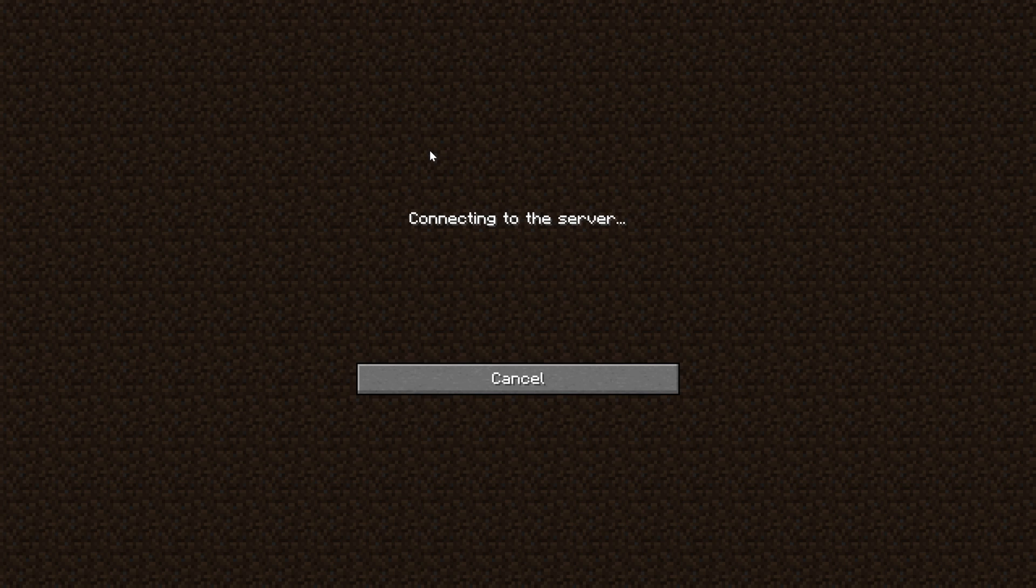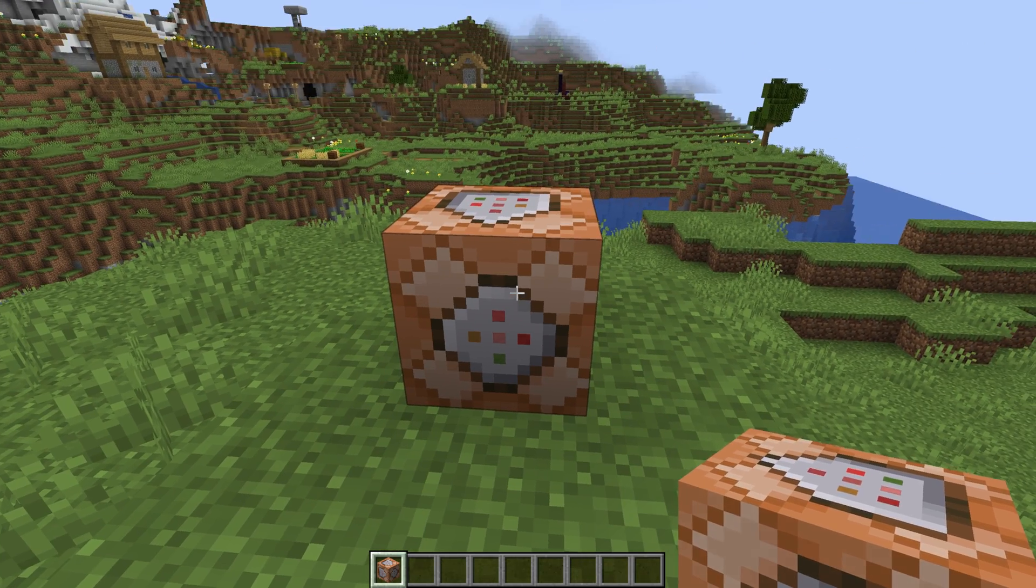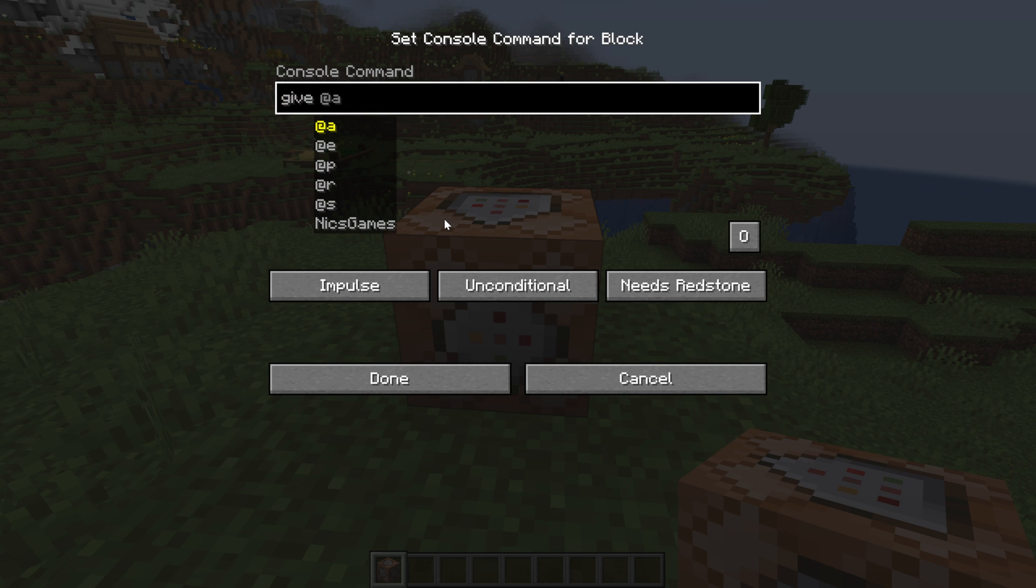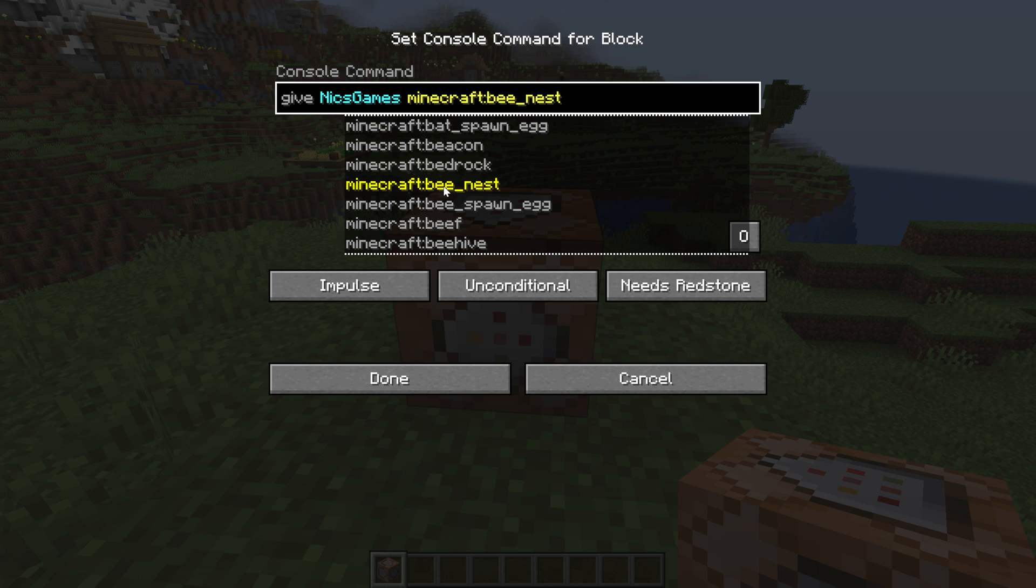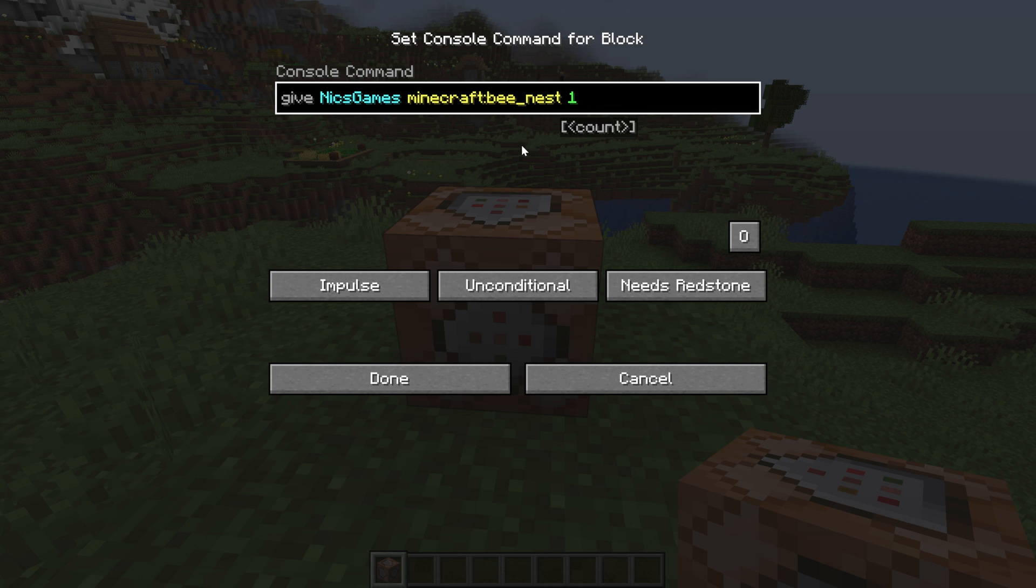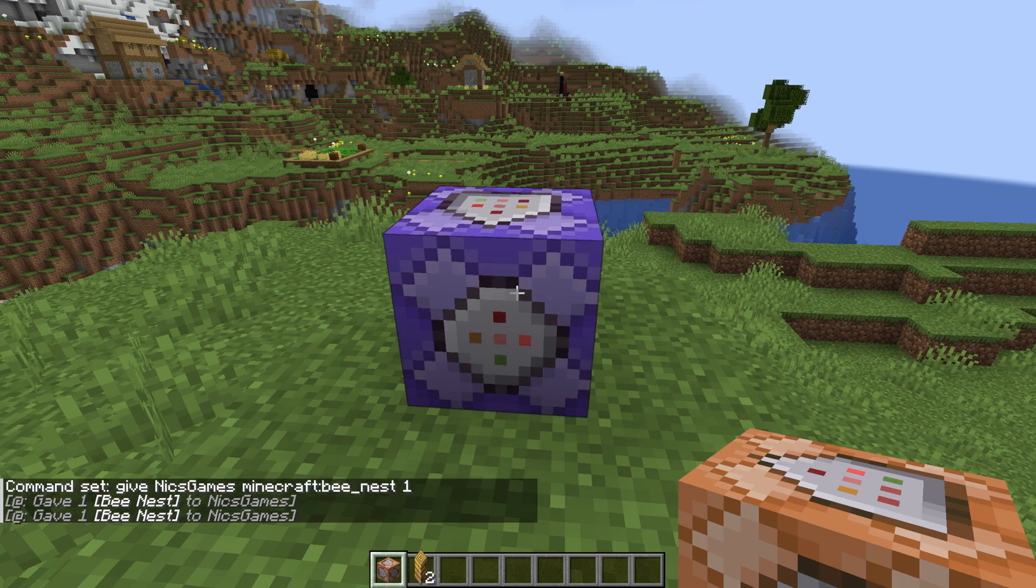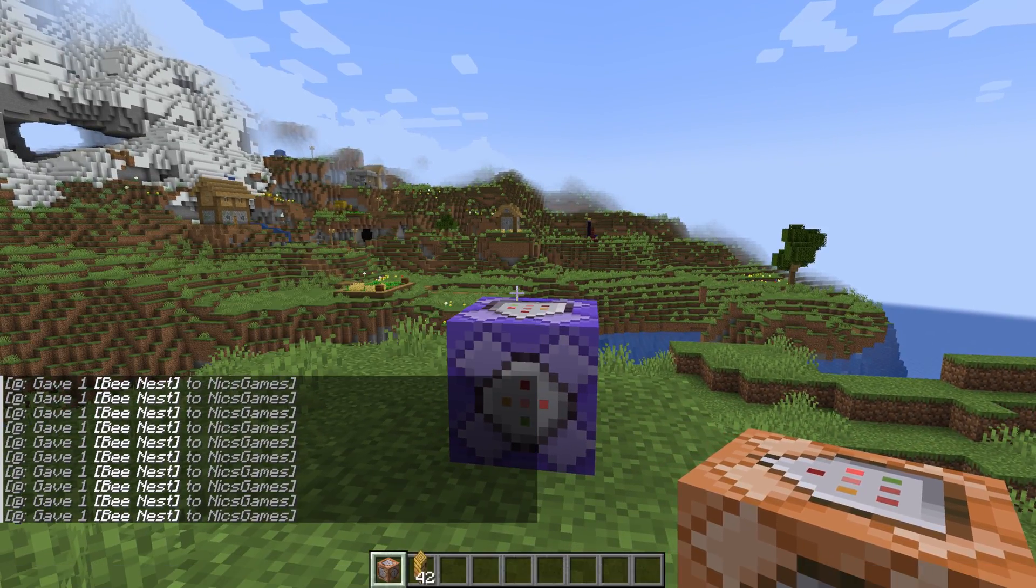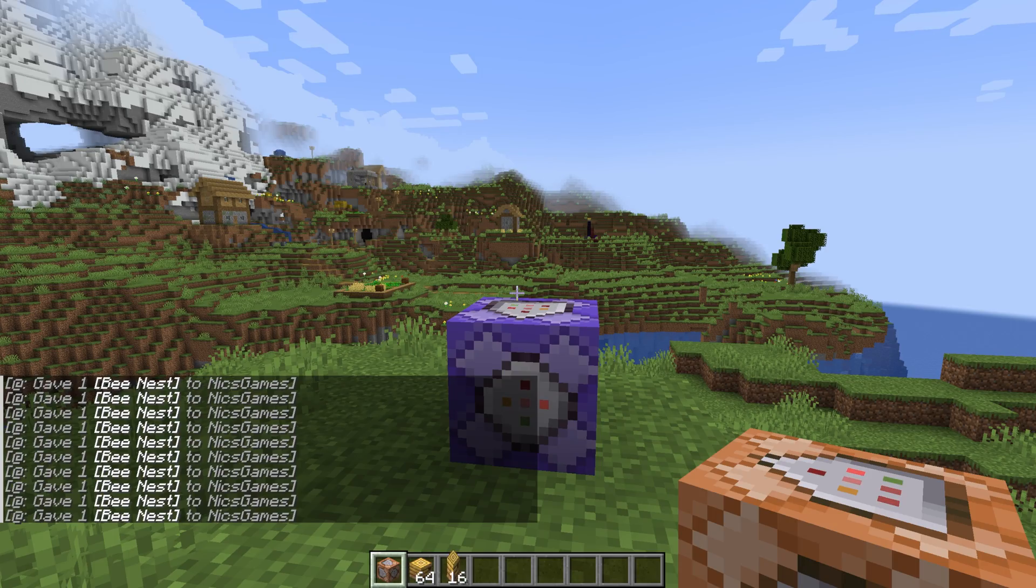So, our server is now starting. If we join right on into it, we will be able to use this command block. So we can go ahead and do what I always like to do, which is give at myself. We'll just go ahead and just give it to me. And then we'll do, let's see, a bee nest. And we're going to give myself one. We're going to make this repeat unconditionally and not need redstone. There we go. And now I get a ton of bee nests.